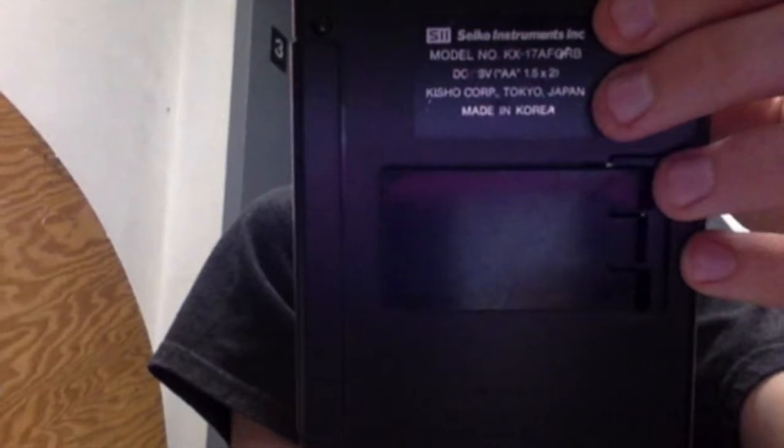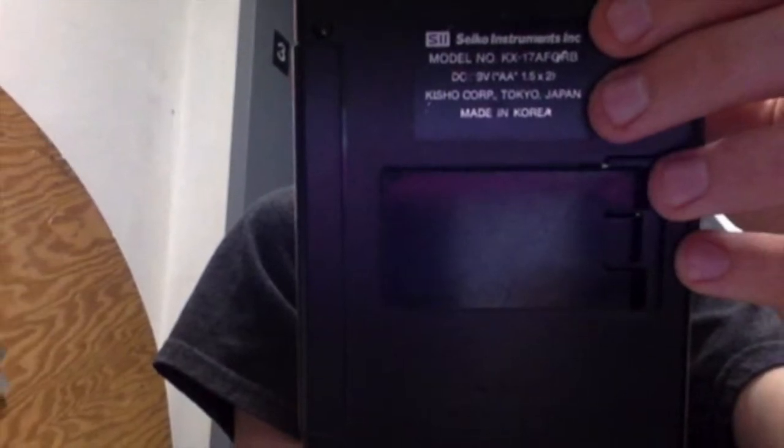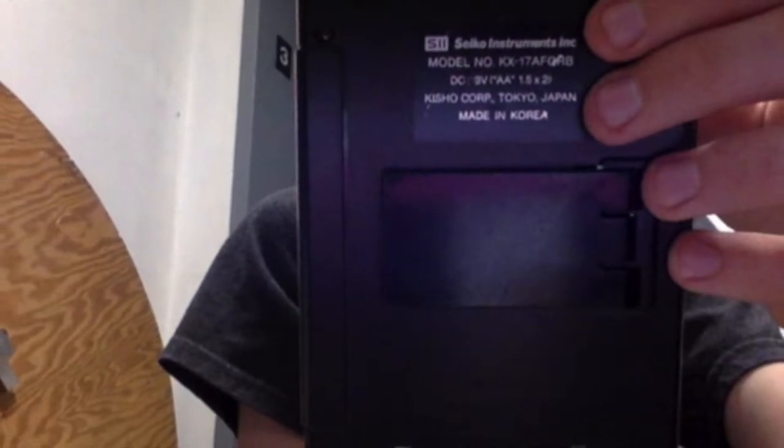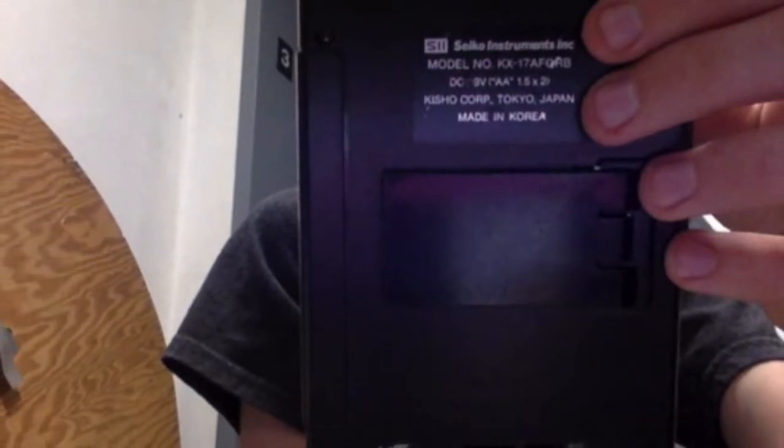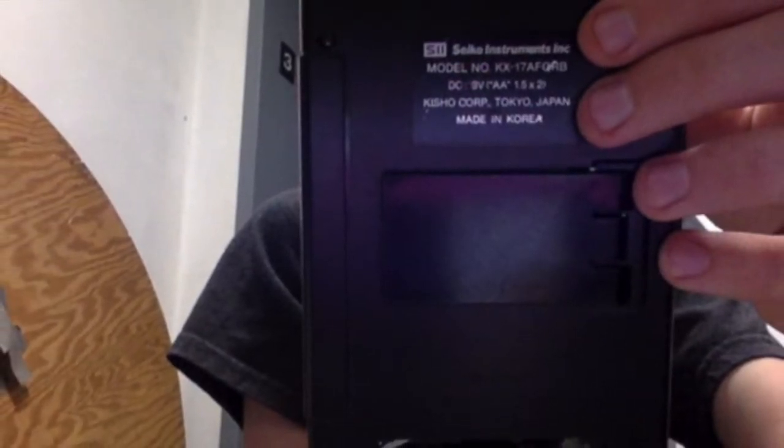Today I will be taking apart a Seiko cassette player. First I will start by taking off the back.